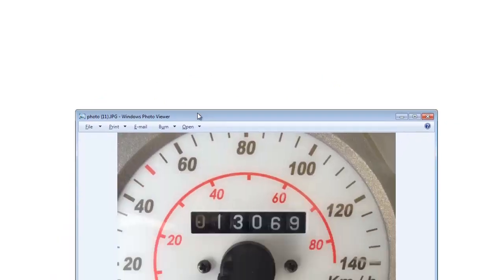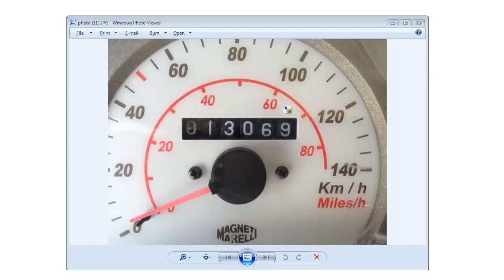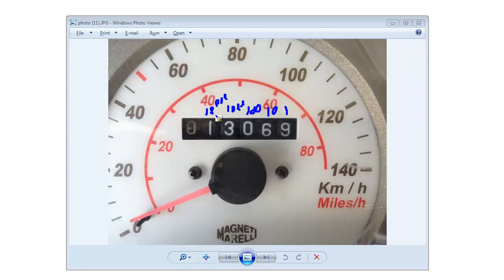Let me bring up a picture I took in my garage. This is the speedometer and odometer on my scooter — and I love riding my scooter. You can see I've ridden it thirteen thousand sixty-nine miles. When we learn about numbering systems, this is the ones place, this is the tens place, this is the hundreds place, this is the thousands place, and this is the ten-thousands place.